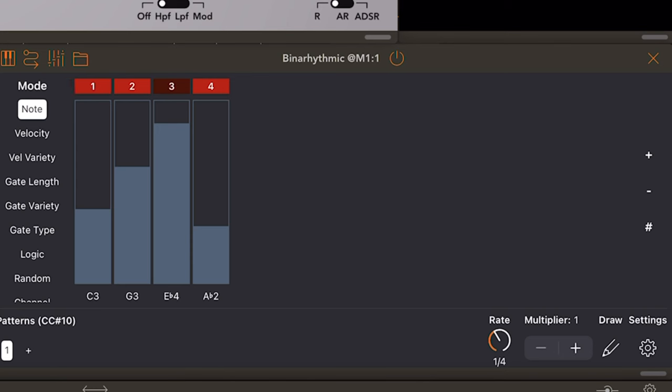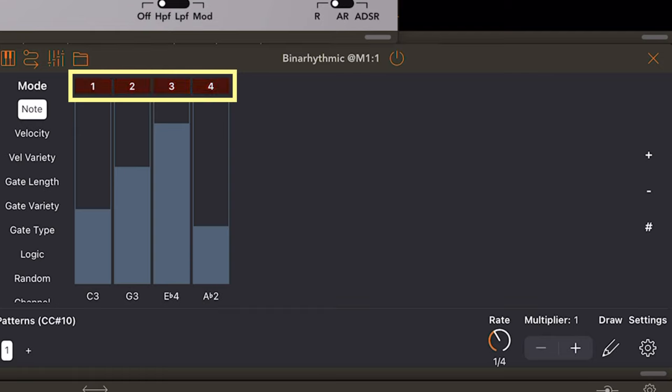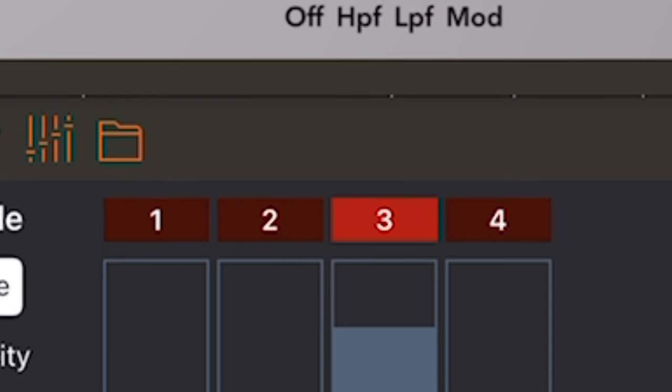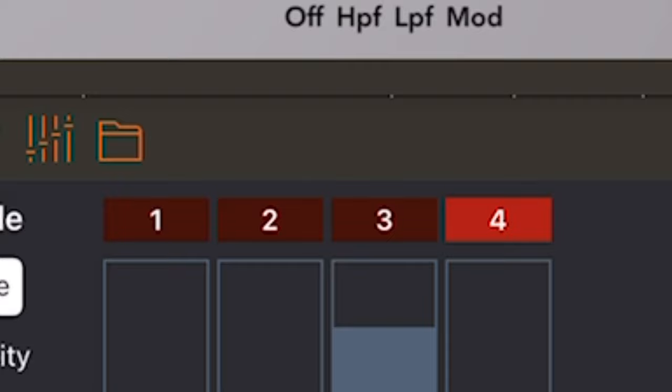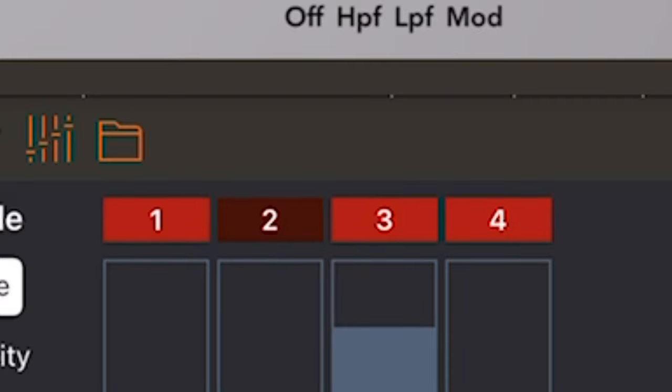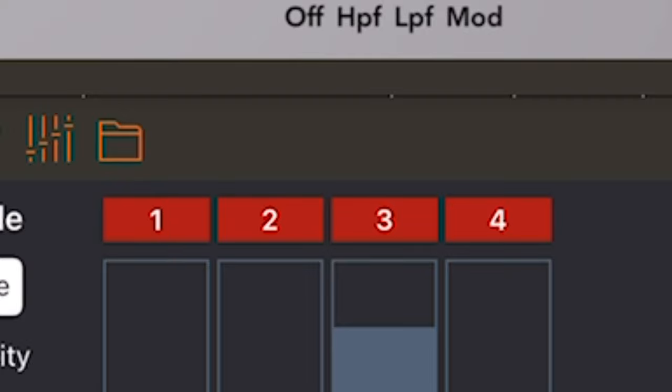Binary Rhythmic is a binary sequencer. And so the amount of steps up here can be viewed as bits. It goes through the bits, turns notes on and off until it's gone through the entire sequence, and then it starts over again. So it works very differently from other sequencers.